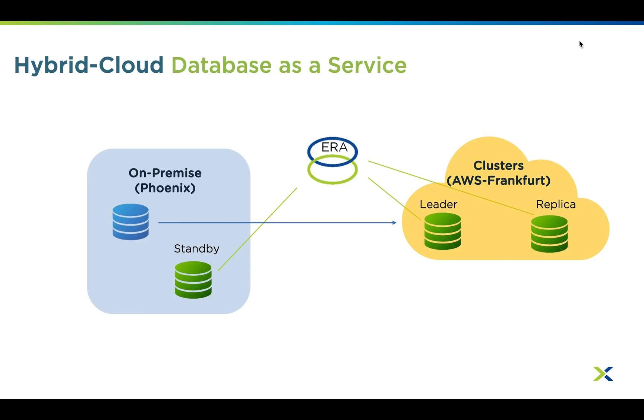Leveraging the Nutanix clusters capability on AWS, we have a cluster running in the Frankfurt region. We also have an on-premise cluster running in Phoenix. As you can see, ERA is managing both of these clusters or availability zones.